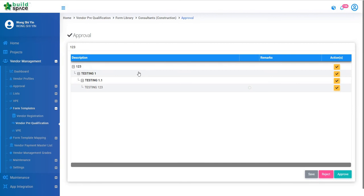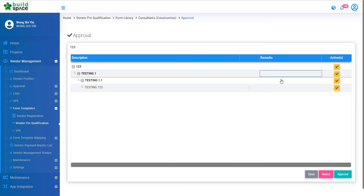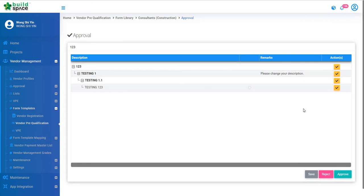Over here, if there is something wrong, you can put your remark by clicking on it and entering your remark. Once your remark has been done, click Reject.